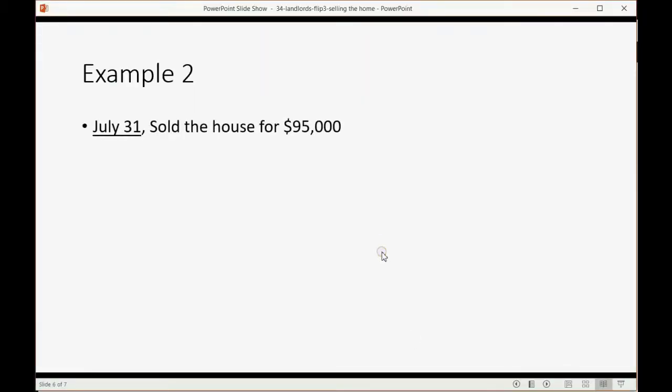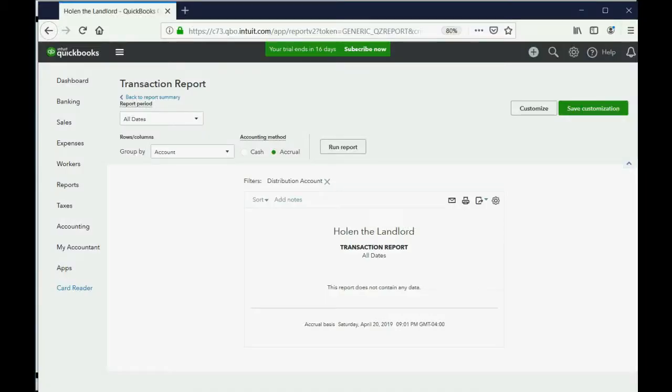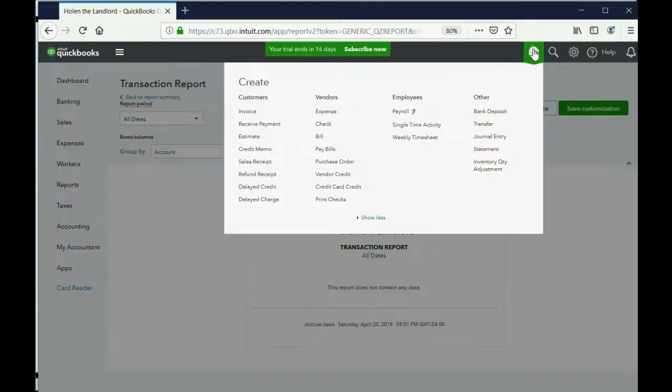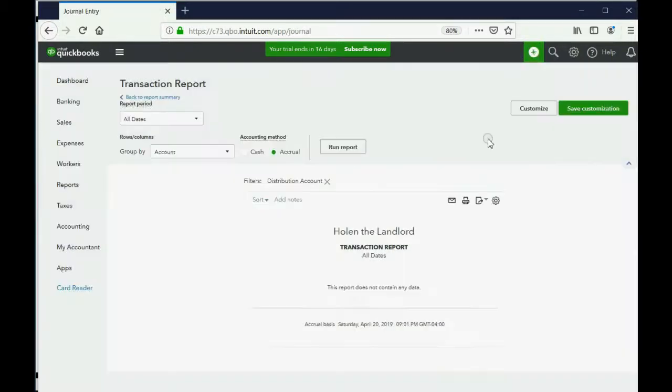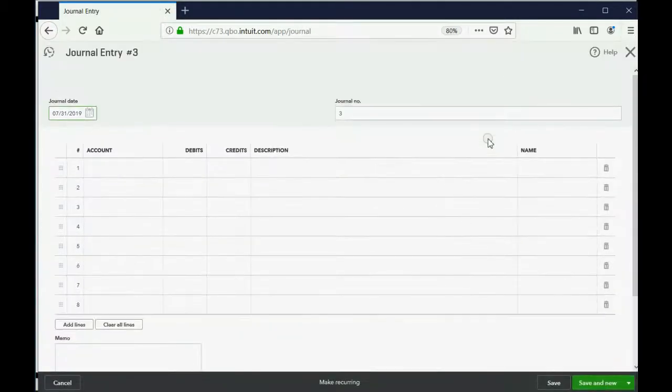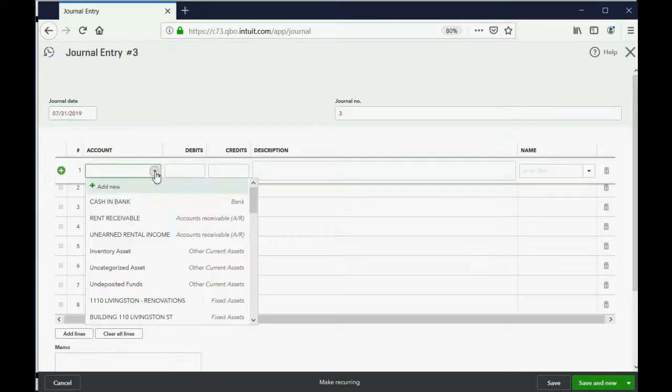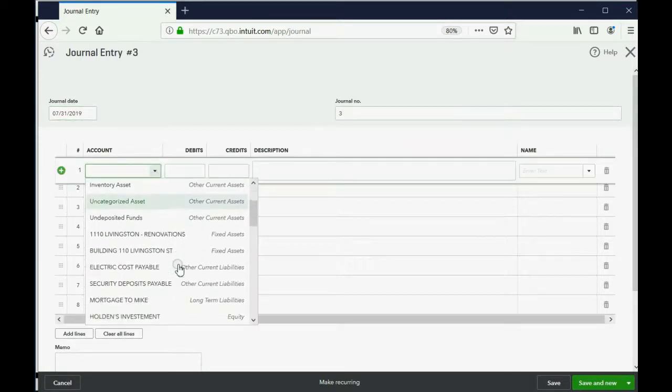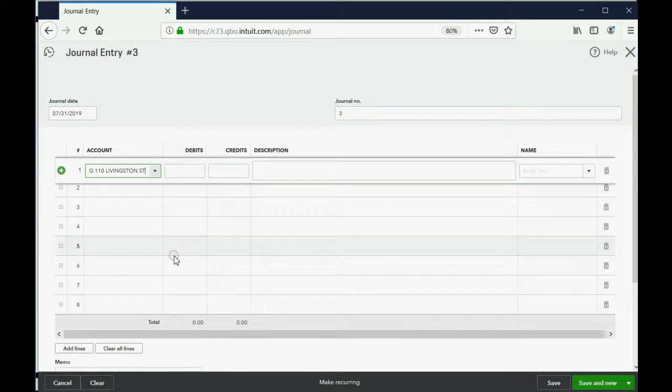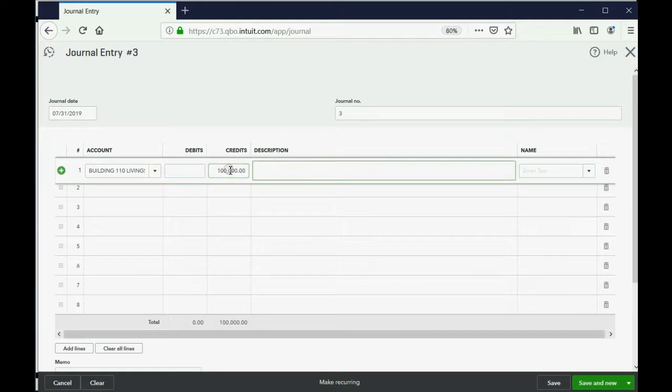So, let's imagine instead, on July 31, we sold the house for $95,000. Well, you know that's got to be a loss, but let's take a look at how we would do it. We would click the plus sign, and we'd go to Journal Entry, and of course it remembers July 31st. Now, on the first line, you still have to choose Building Livingston Street. You still have to credit it for its balance because that was the balance of it. So, no matter what you got paid for it, if you don't have the building anymore, you have to get rid of it by making a credit of whatever the balance is in order to wipe it out.